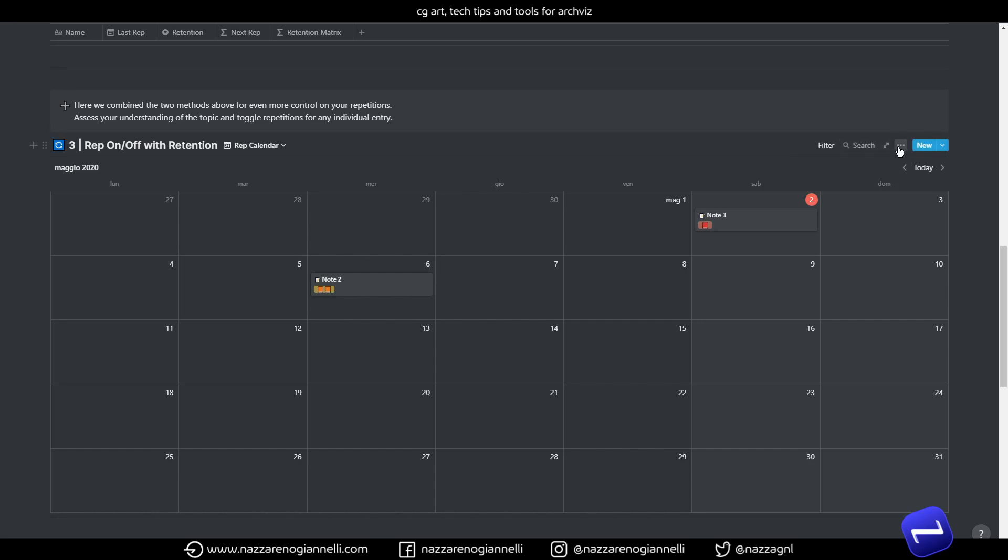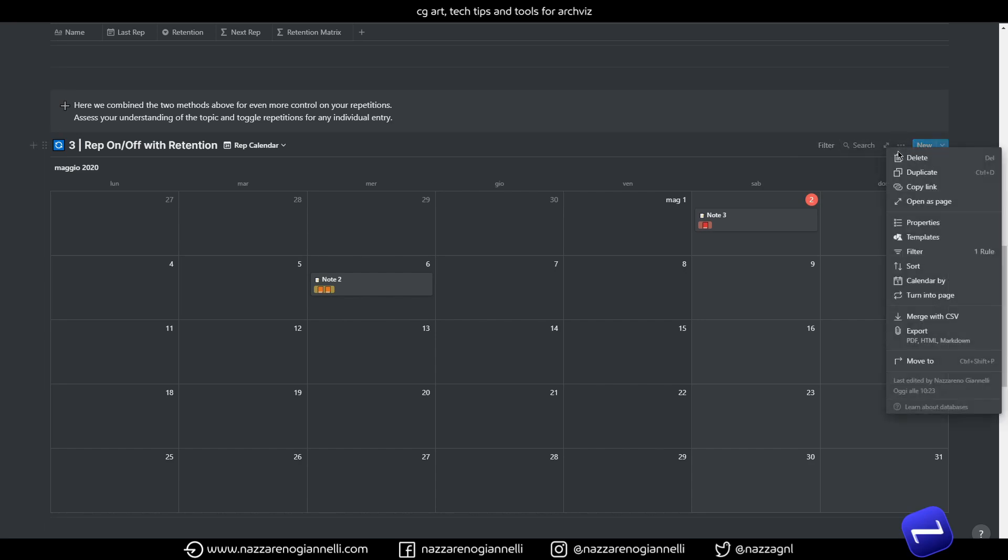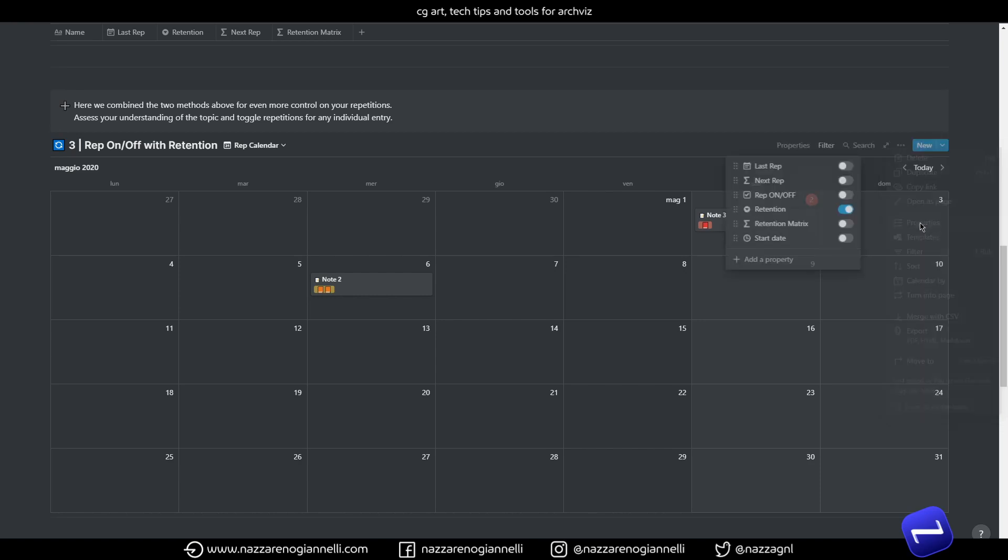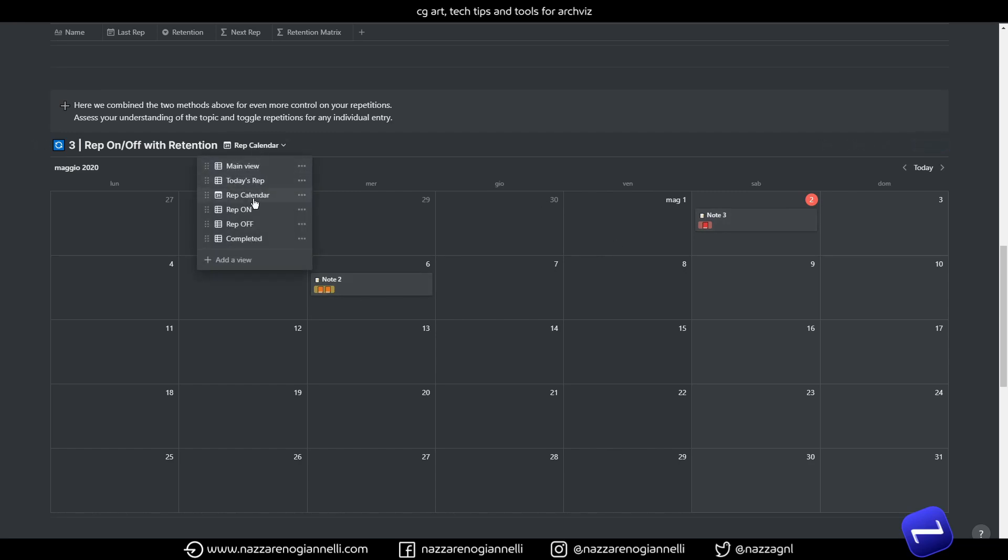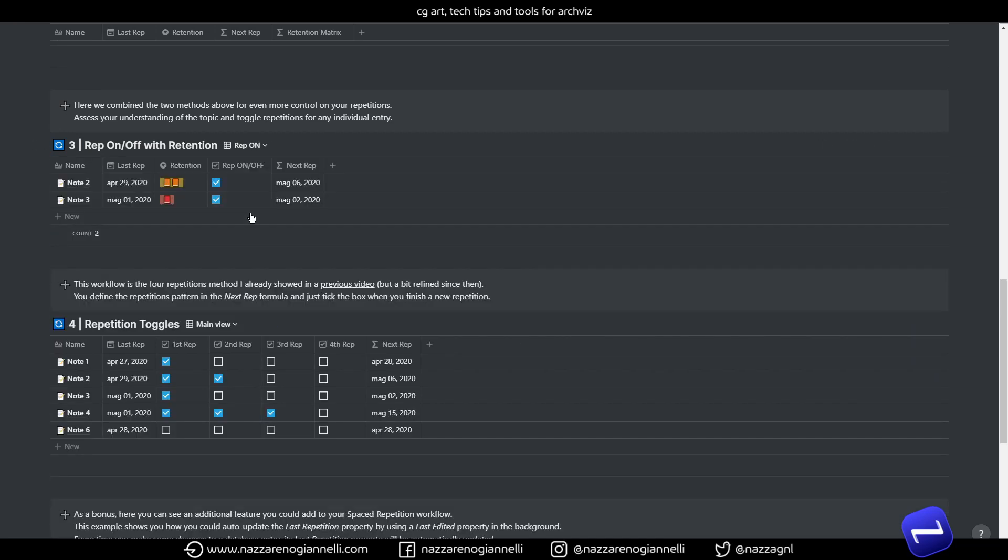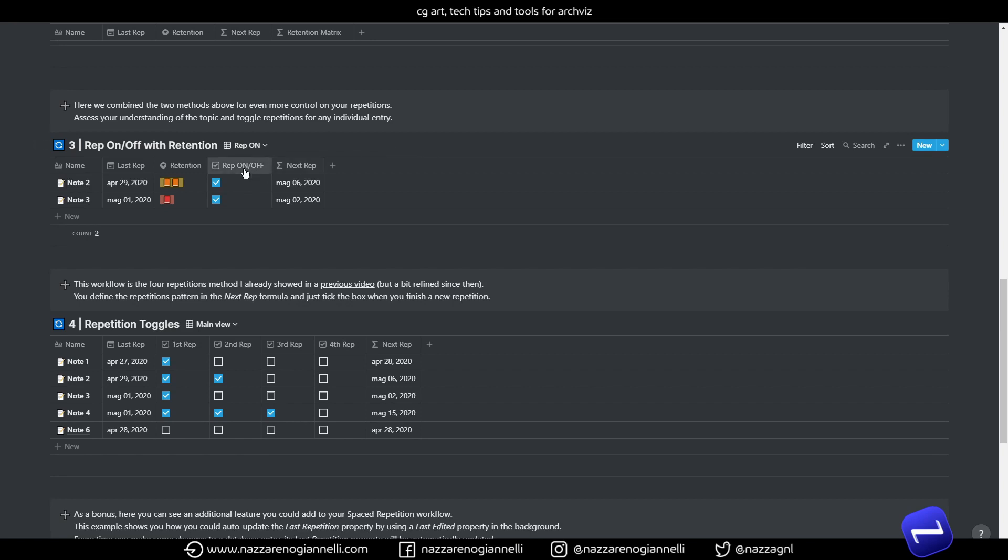I already applied filters. In this case we will see only notes that have repetition enabled. And it's nice in this way to view also the retention here. So we have a nice understanding of the grade of retention of the repetitions and notes we planned.